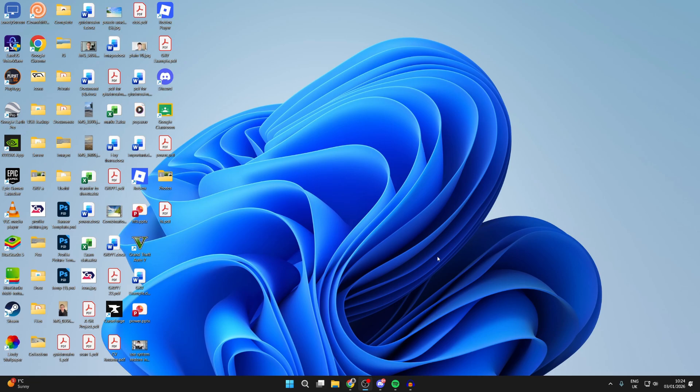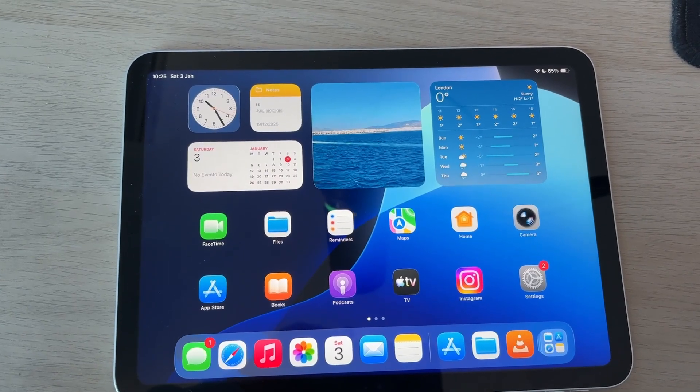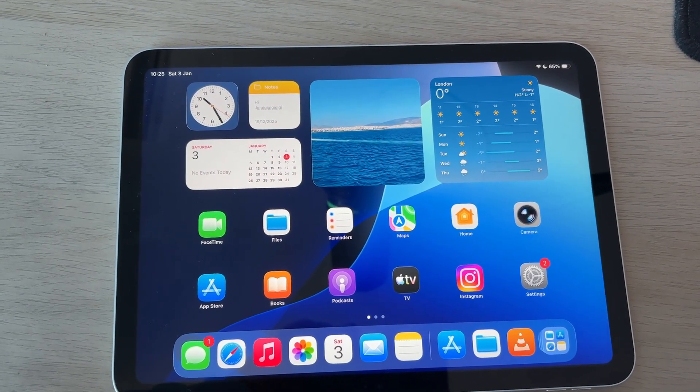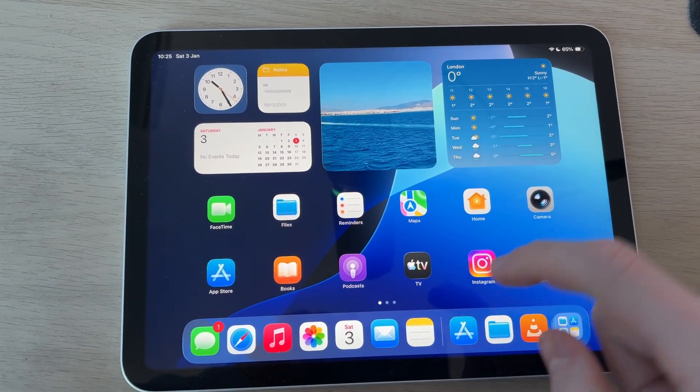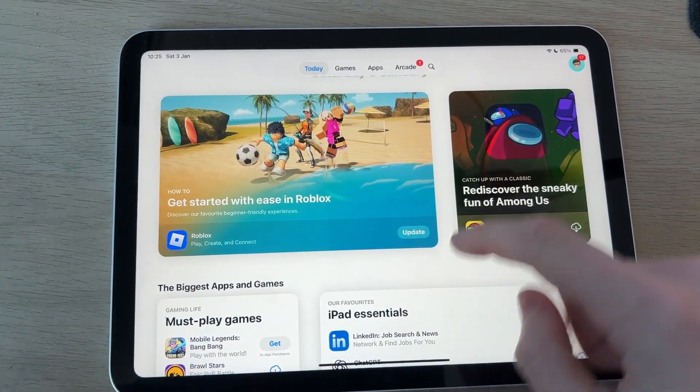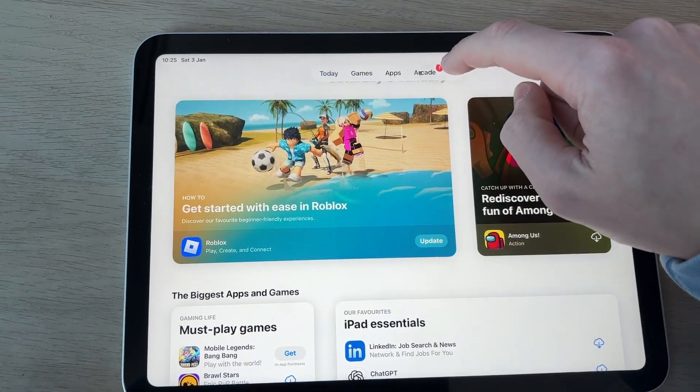To get started, you need to come onto your iPad. Here we are on the iPad. We need to get an app for this. Find the App Store and press search at the top.